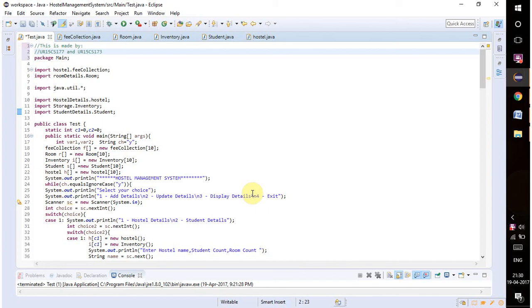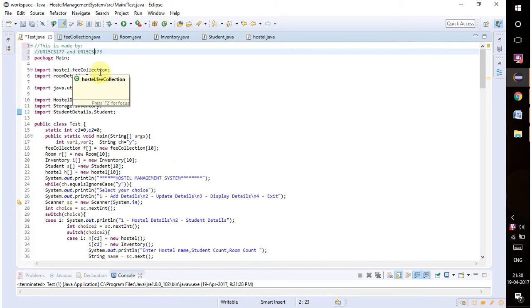Hi there everyone, this is the video for the Java mini project. In this mini project we have done a hostel management system using Eclipse. This is made by two members, Prince and Joel, 15CS173 and 15CS177.